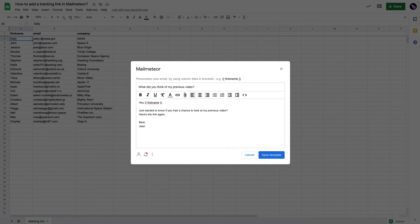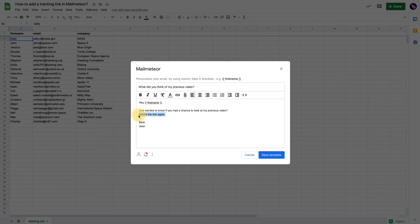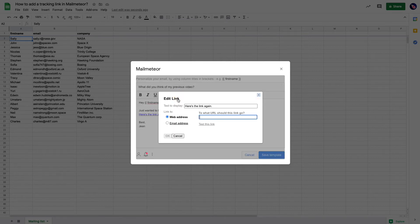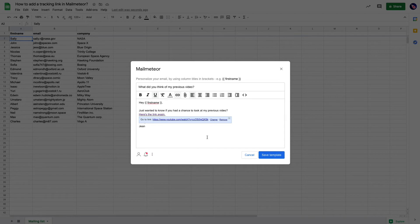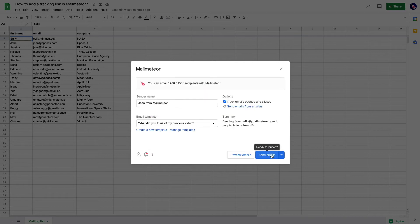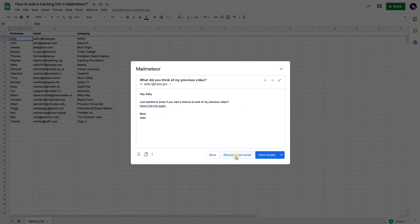I'm going to add a link, so I'll be informed when people are going to click on that link. So I'm saving, and if I preview, I can see that my email is ready to go.